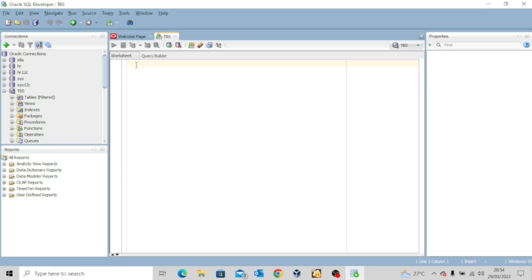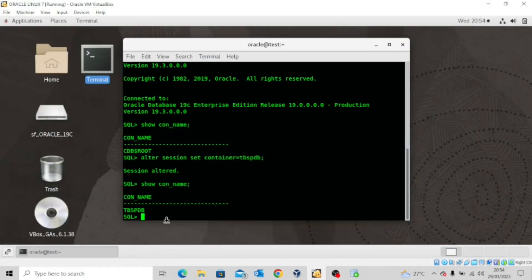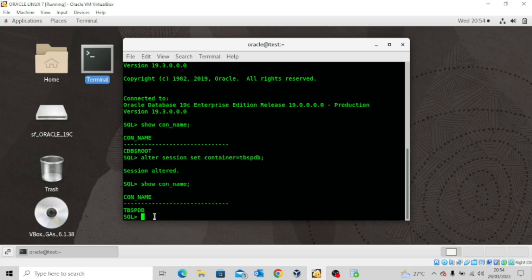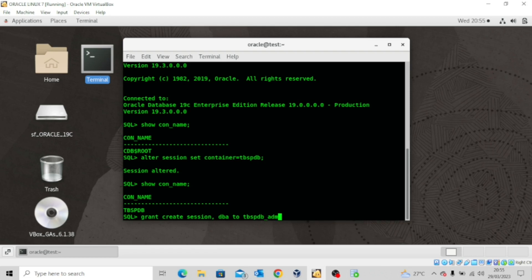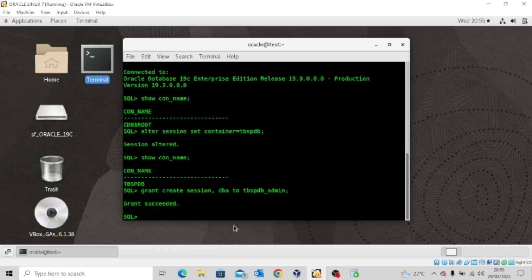However, there's one more thing we need to do for this administrator — that's to grant him the CREATE SESSION and DBA privileges. So let's come here and say: GRANT CREATE SESSION, DBA TO TBSPDB_admin. Grant succeeded.